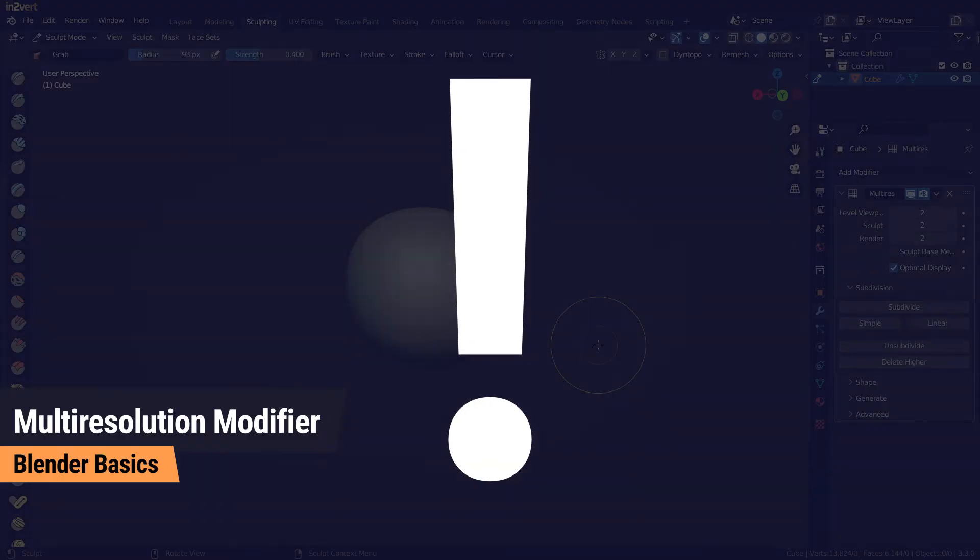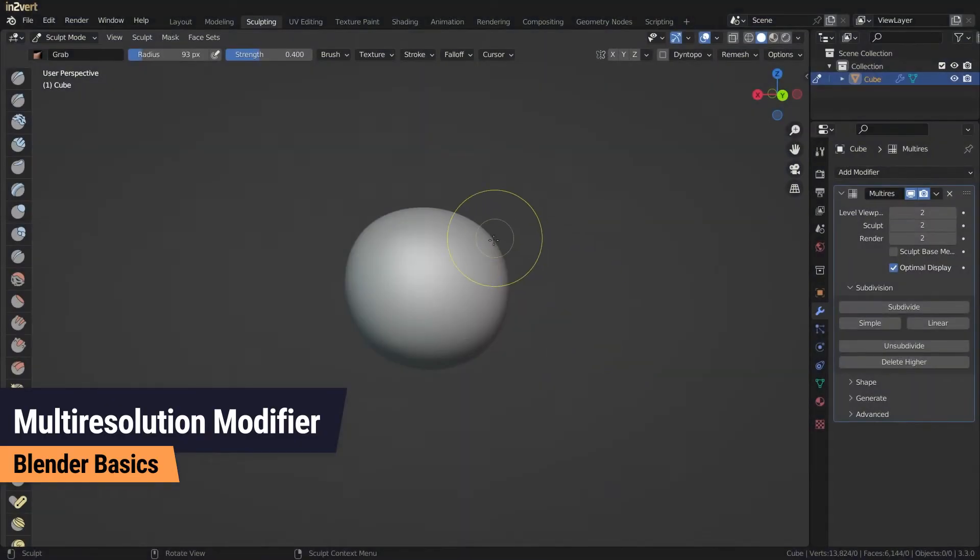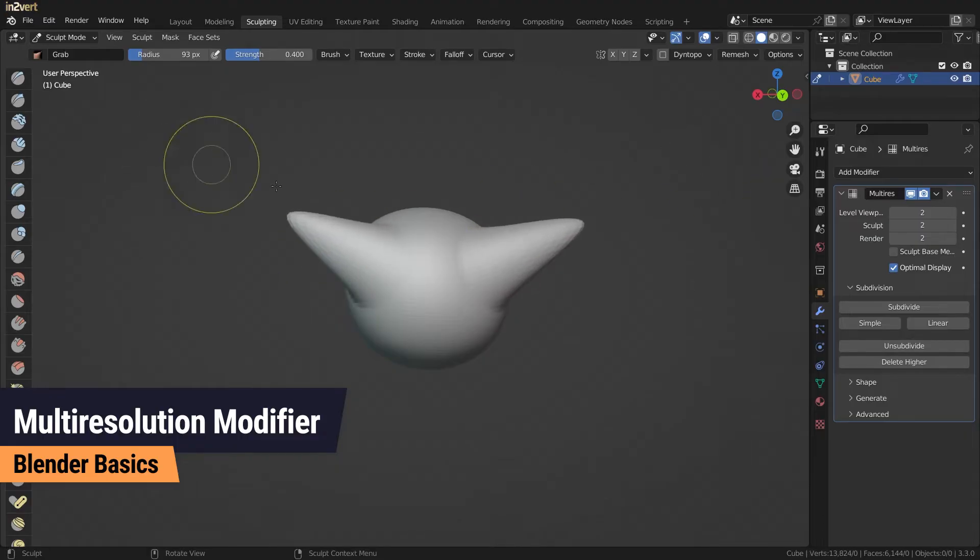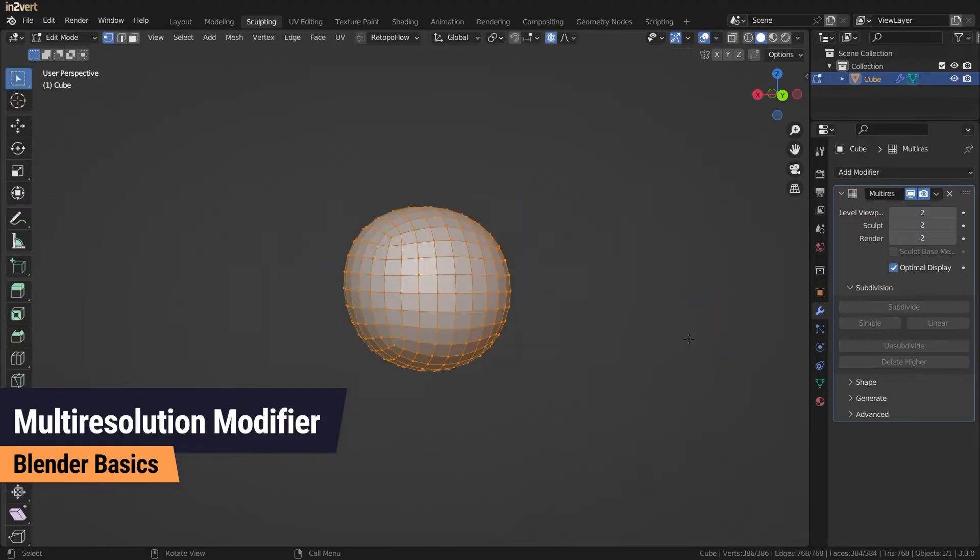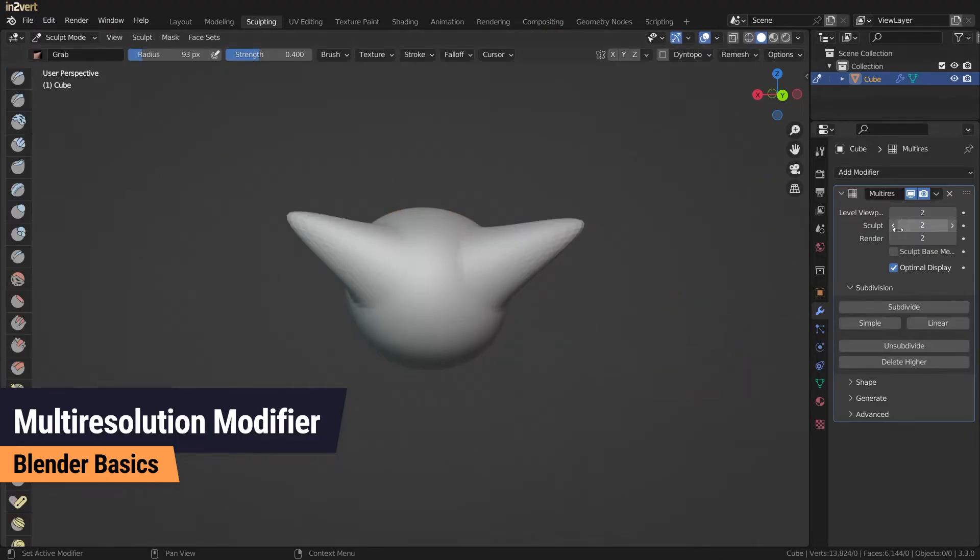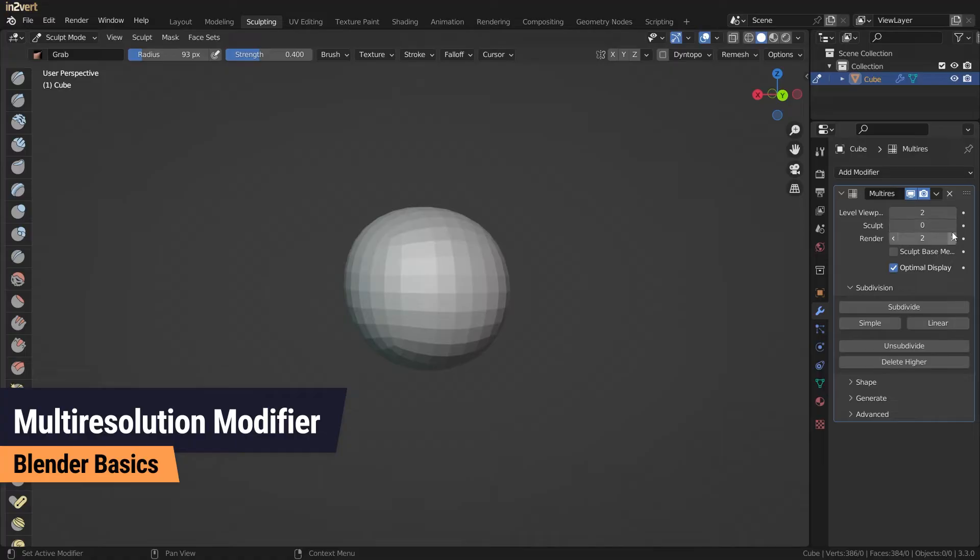As with other modifiers, the multi-resolution modifier has some things you must pay attention to. First, the multi-resolution modifier works by saving adjustments separately without affecting the base mesh.